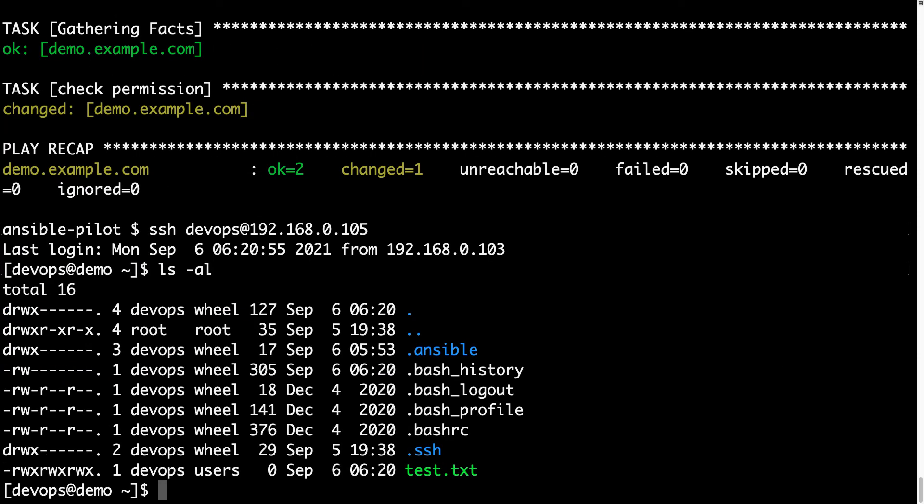As expected, it changed the permission of this file. Now let me connect to the target machine again and verify the status of the file. Here we are, we have devops that owns the file, and the group changed from wheel to users. Another thing, the permission mask is completely different, now it's 777 because it has read, write, and execute for user, group, and rest of the world. Great job, Ansible.